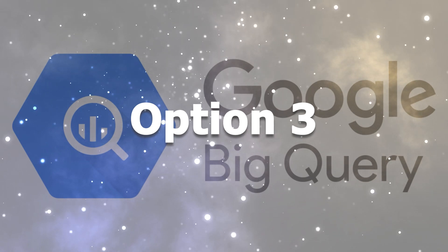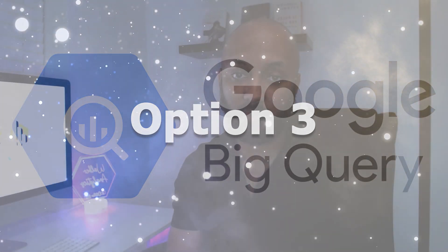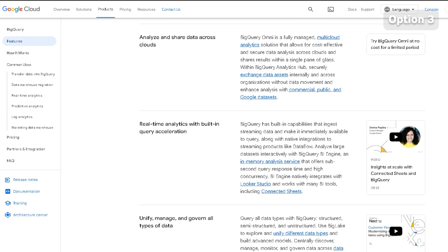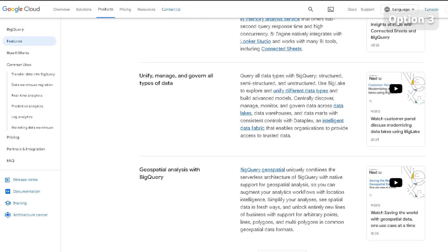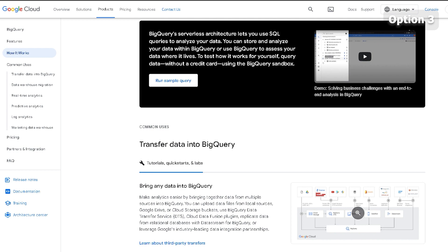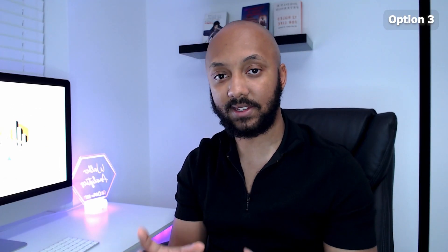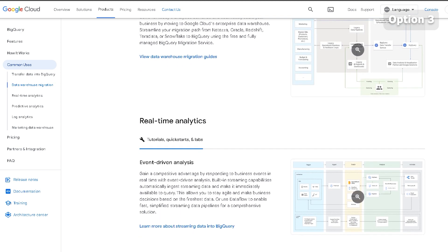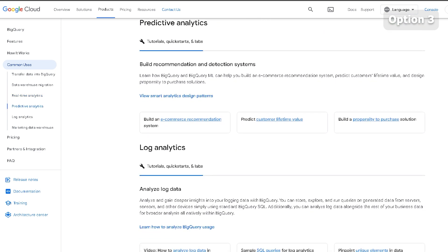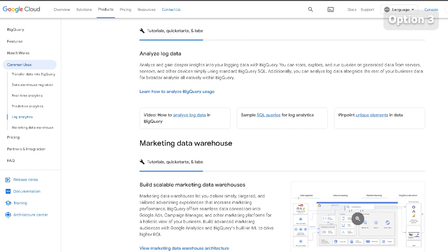The third option for getting around the API quota limitation is by connecting your data to Google BigQuery. This will be the option that takes more time and requires a higher level of skill set, as you will need to understand how to pull data from Google Analytics 4 into BigQuery and query that data using BigQuery's SQL to get the insights you want and pull them into a dashboard. It takes more time and a different level of skill set, but it is something that everyone should be doing, because data in Google Analytics 4 is only stored for 14 months — so anything past that you will need stored within Google BigQuery.